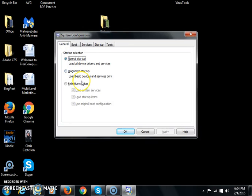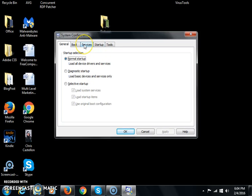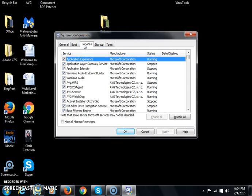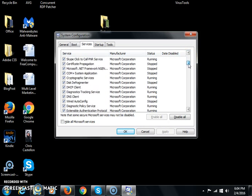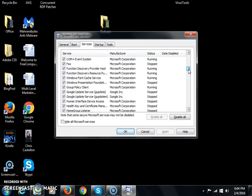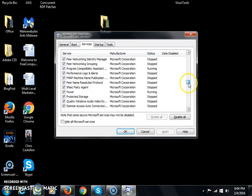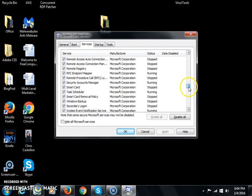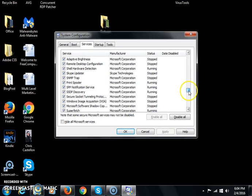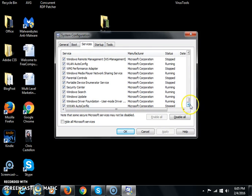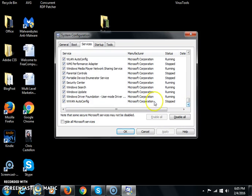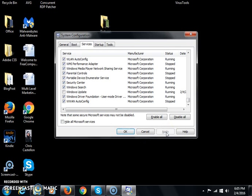The System Configuration utility will pop up. I just want you to click on the Services tab, and then scroll all the way down until you find Windows Update. When you get down to Windows Update, uncheck it, click Apply, and then click OK.